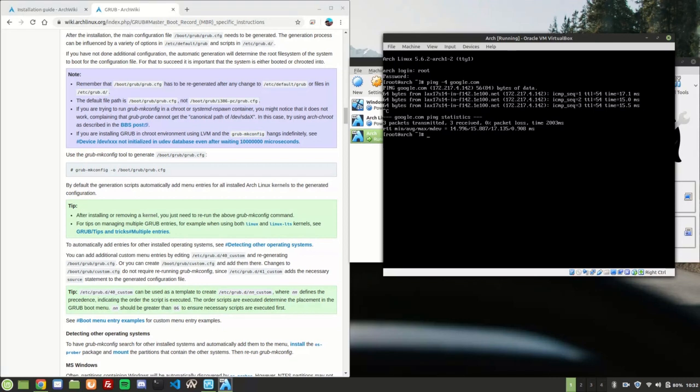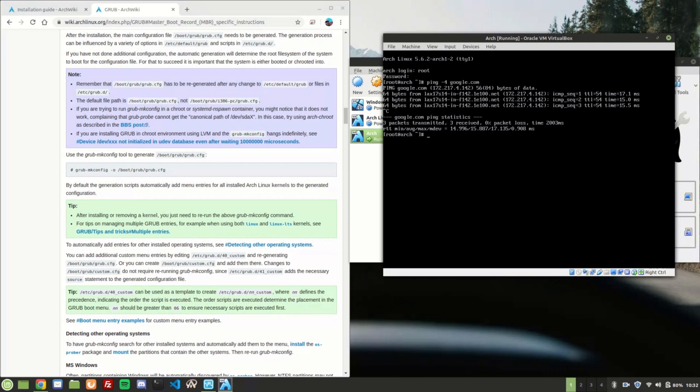And ping -4 google.com. Network works. Now you can do whatever you want, but Arch is installed and running, so you're good to go. Thanks for watching. And let me know if you'd like to see how to set up X and maybe i3. I can do that. Have a good one.